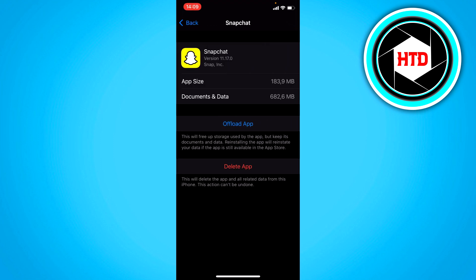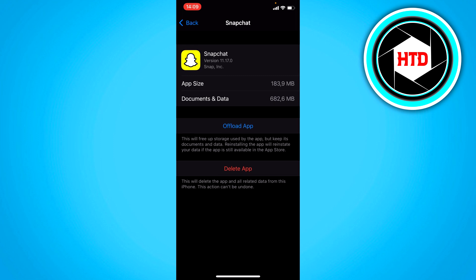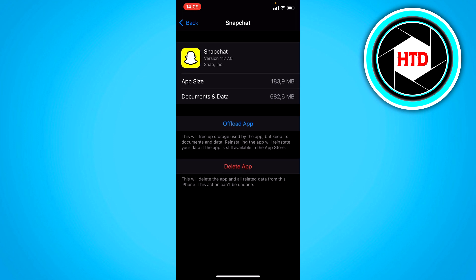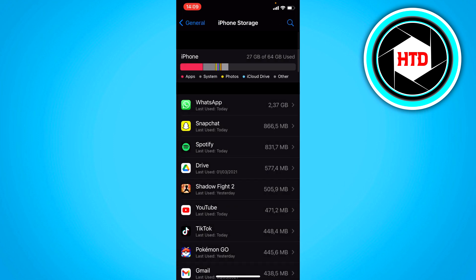And you can just offload the app right here. And on Android, clear the data and cache. That might work.